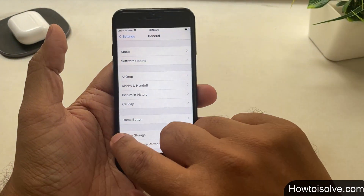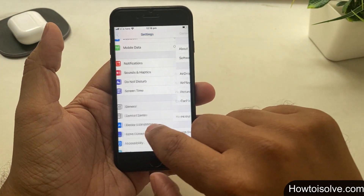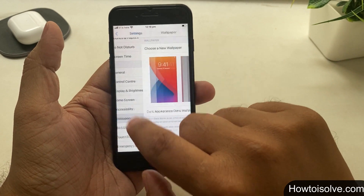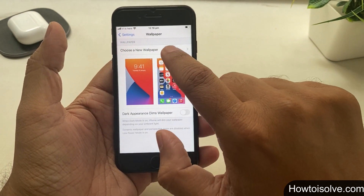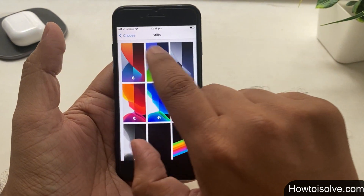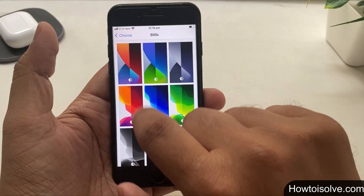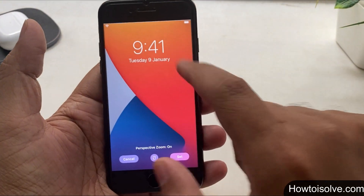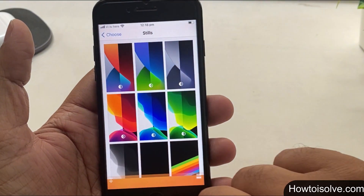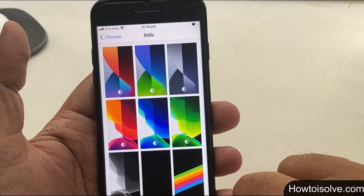Before that, we'll look into the new wallpapers. Open the Settings app, scroll the screen, tap Wallpapers, and here I got the new iOS wallpaper that we can set for lock screen and for home screen.